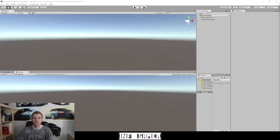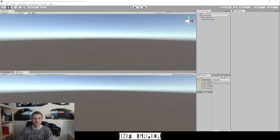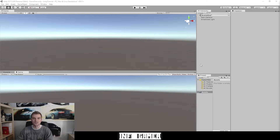So here we have our tutorial project open in Unity and I want to identify the project window to begin with. The project window is currently located right here. It might be in a different place for you, but you can identify the project window because the tab up at the top is labeled with 'Project' and it has a little folder icon next to it.